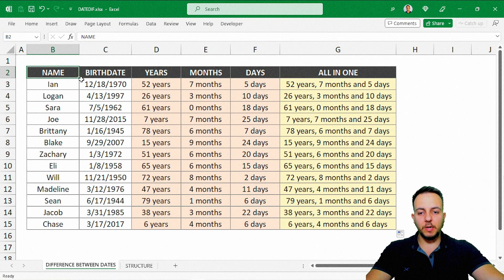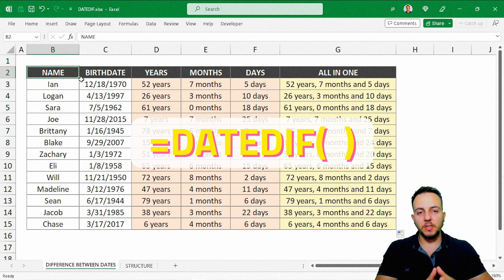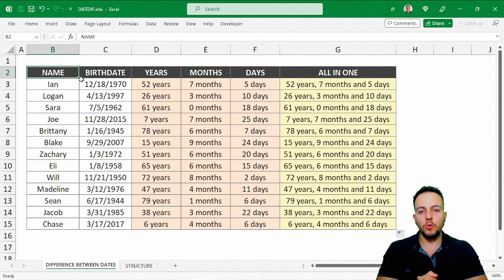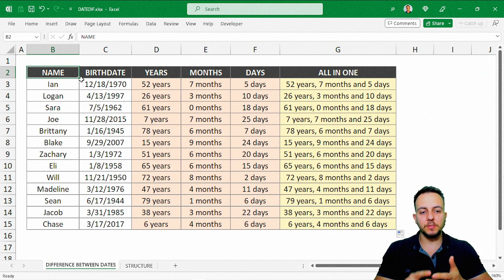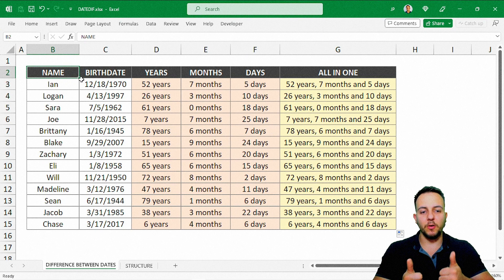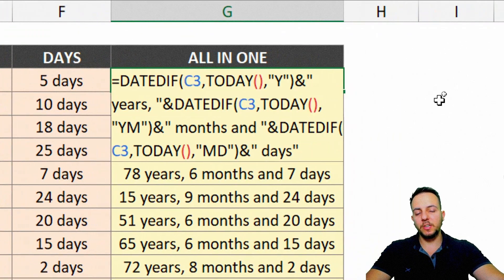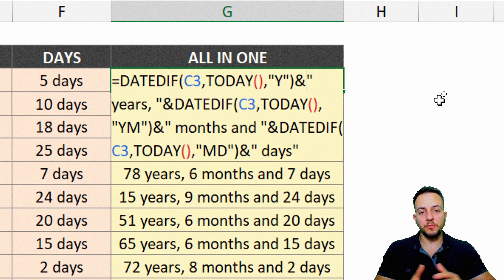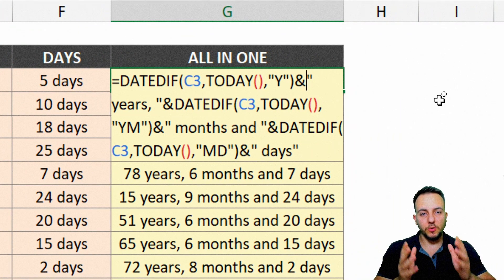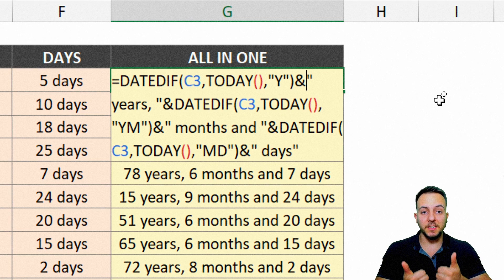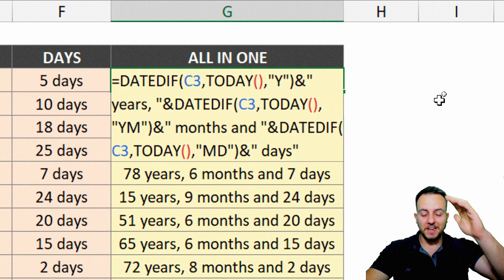I hope you guys enjoyed this video. Now we know how to use the DateDiff function — a hidden function in Excel — to calculate years, months, and days between dates. If you have any questions or suggestions for the next video, let me know in the comments below. I'll see you tomorrow, as there's a new video every day.